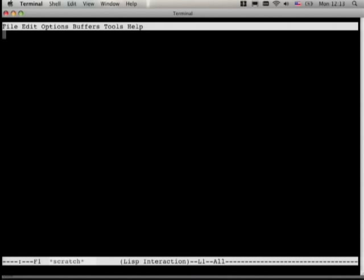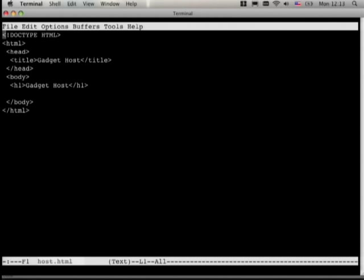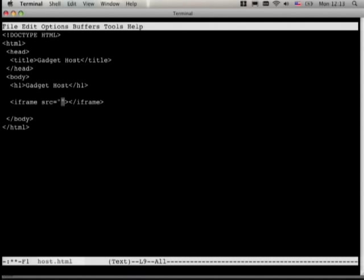Let's look at postMessage. Imagine we have a gadget and a gadget host — like iGoogle is a gadget host and then we have gadgets. If we imagine we have a file that contains a gadget, for example using an iframe, I have an iframe ready on another site to show you that this is cross-domain.